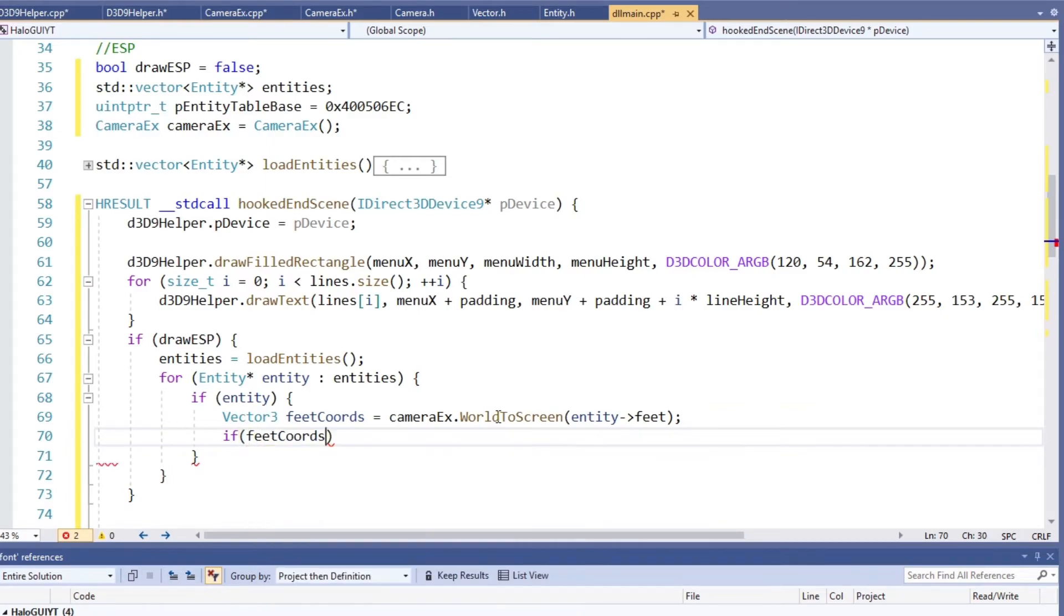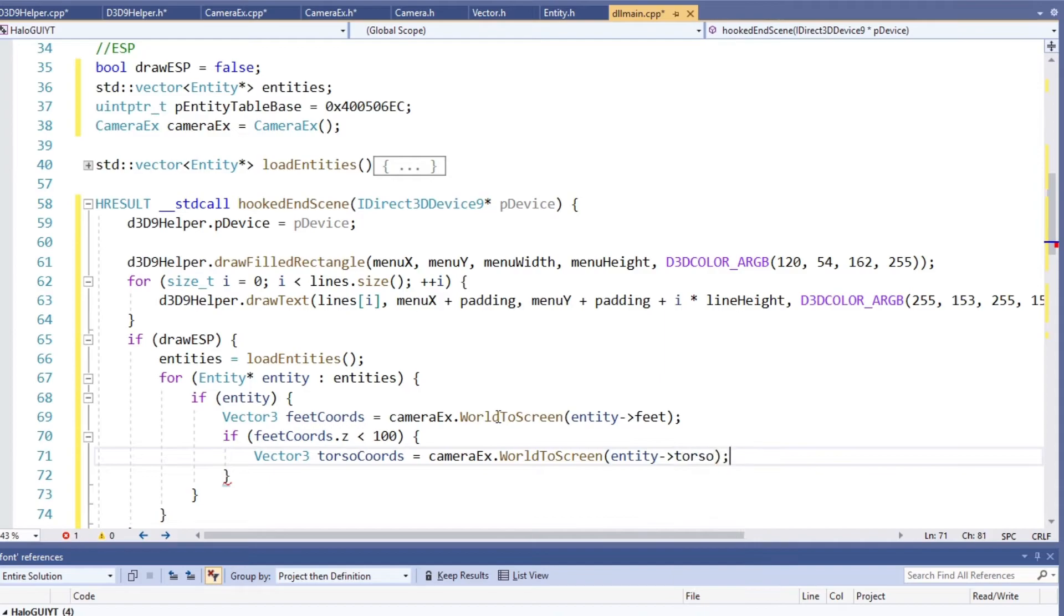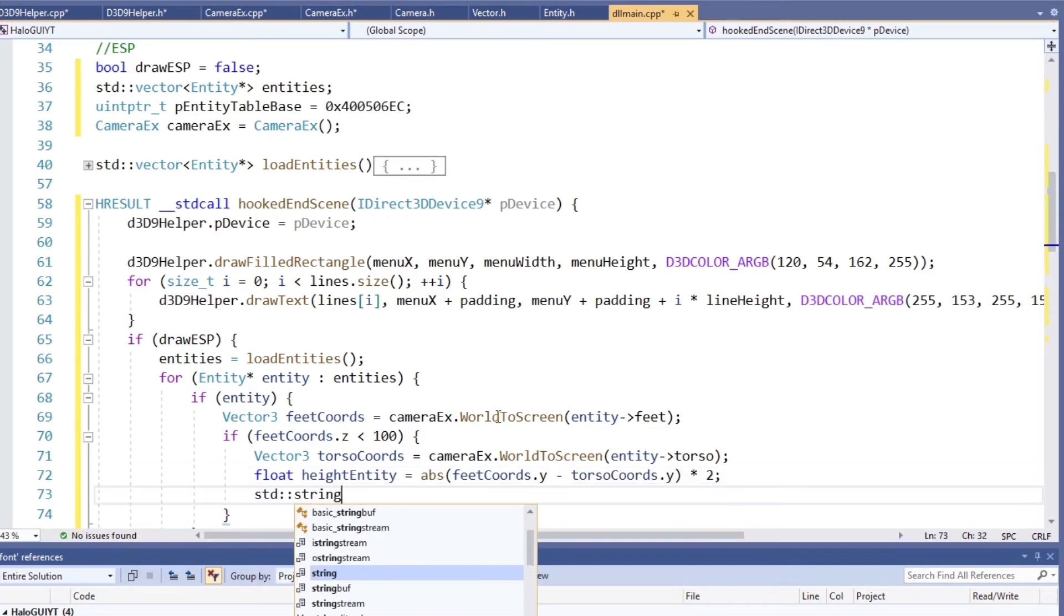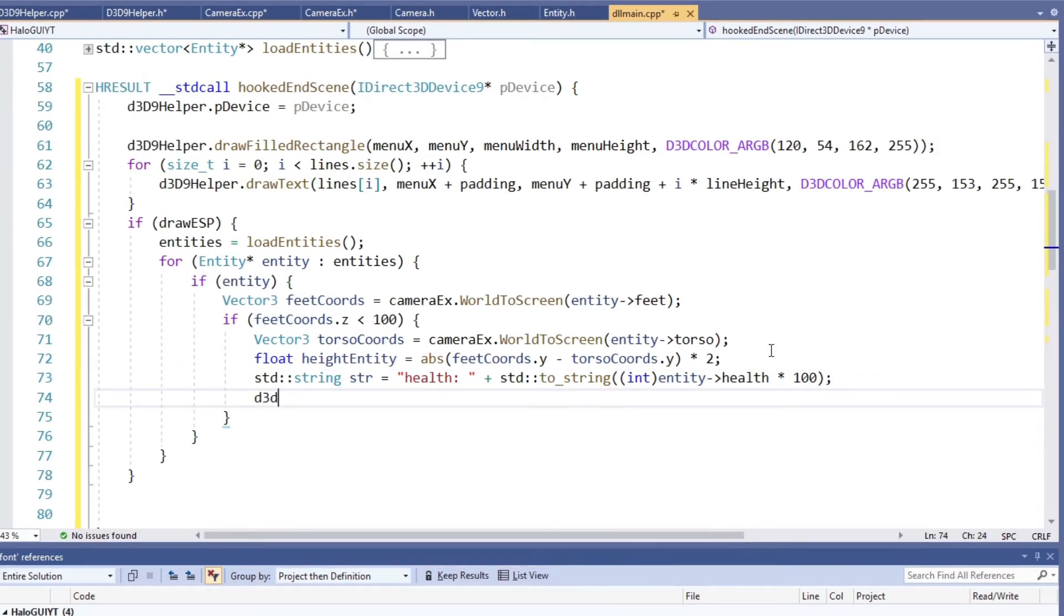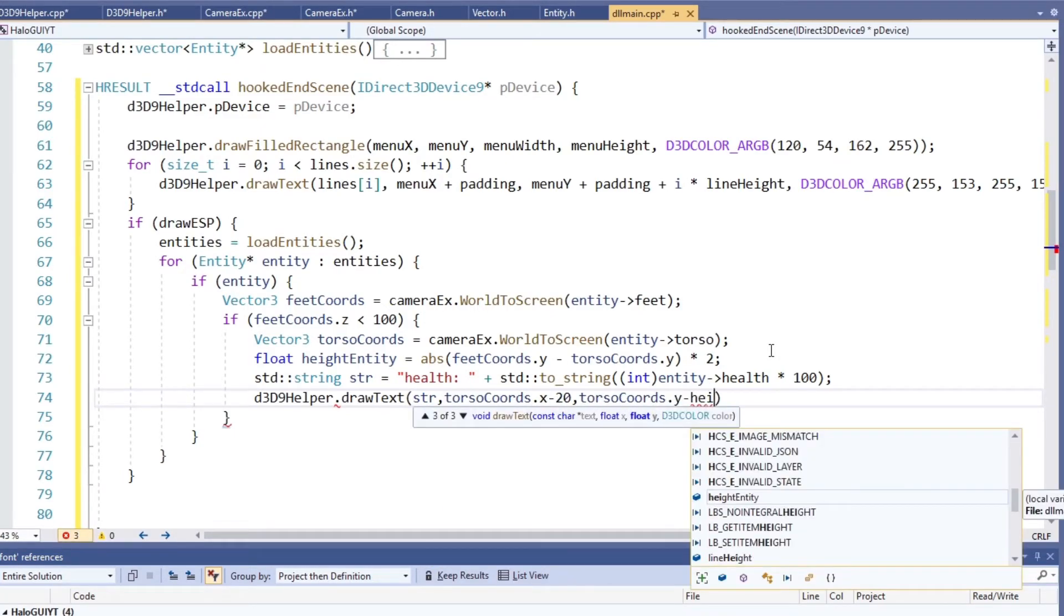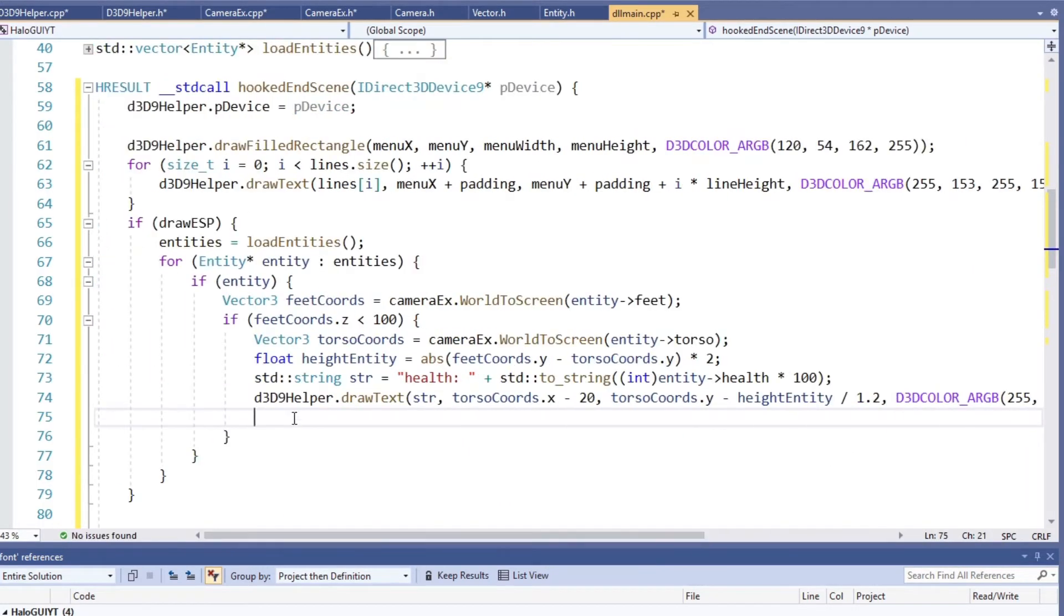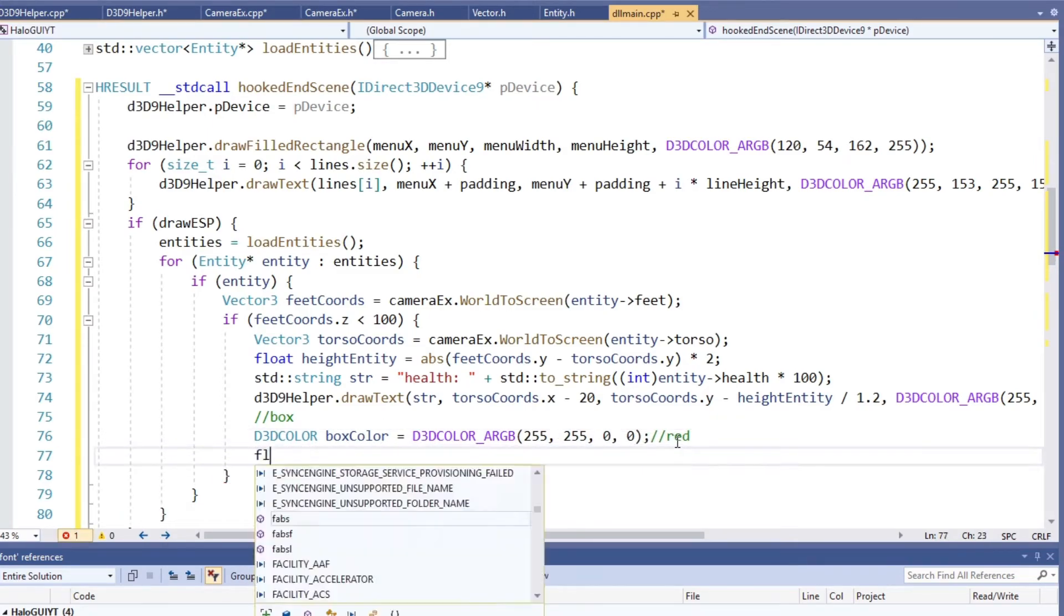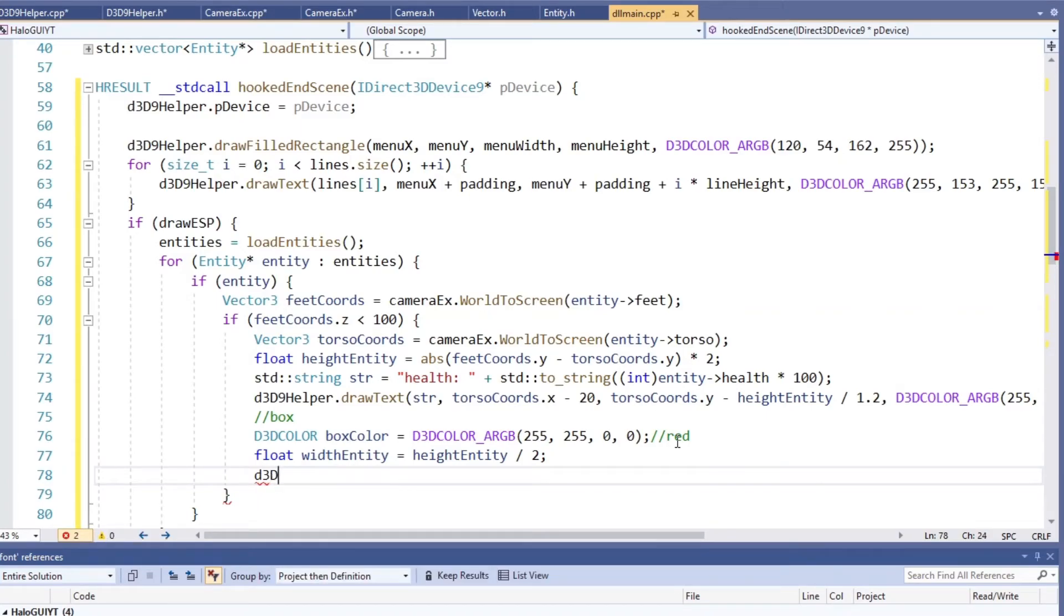As it turns out those coordinates are actually not the head but somewhere in the middle between the head and the feet so I call it torso. We want the height of the entity because that will be the height of the rectangle. So we get that by getting the difference between the feet and the middle so the torso and multiply it by 2. Now we can already draw the text displaying the health. Since the health is a float we do some conversion. Instead of displaying a value between 0 and 1 we display an int in range of 0 to 100. Now we can draw that text. I want it to be somewhere on top of the entity. After some playing around the location looks fine. Now we draw the rectangle. I chose the width of the rectangle to be half the height. So the bottom left is the feet x value minus one half the width and the y value minus one half the height.